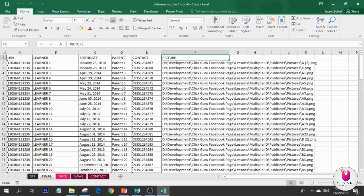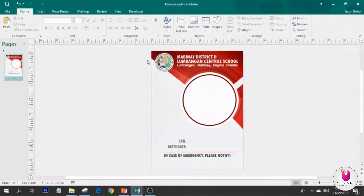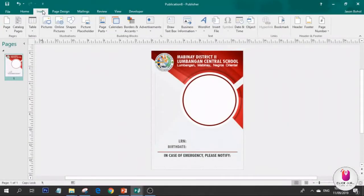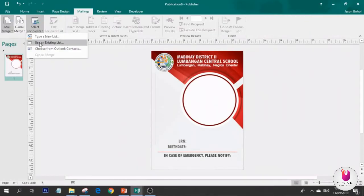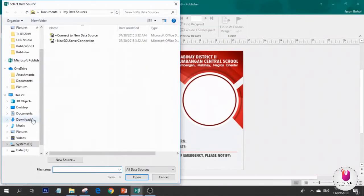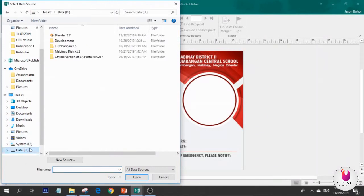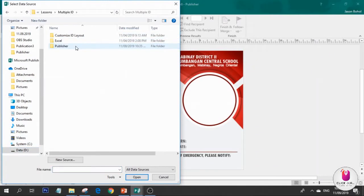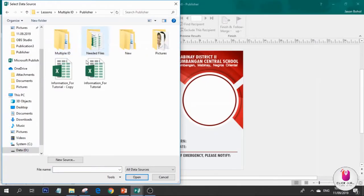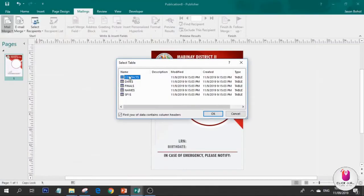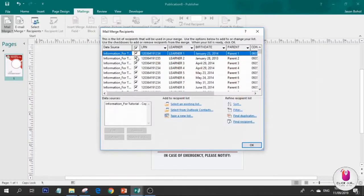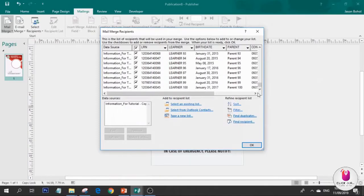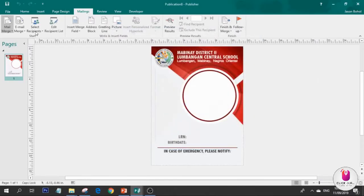Now let's close this and go to Mailings, then use an existing list. Then go to your datasheet. This one, wait. I'll use the one in Finals. This is the list until 100 entries.